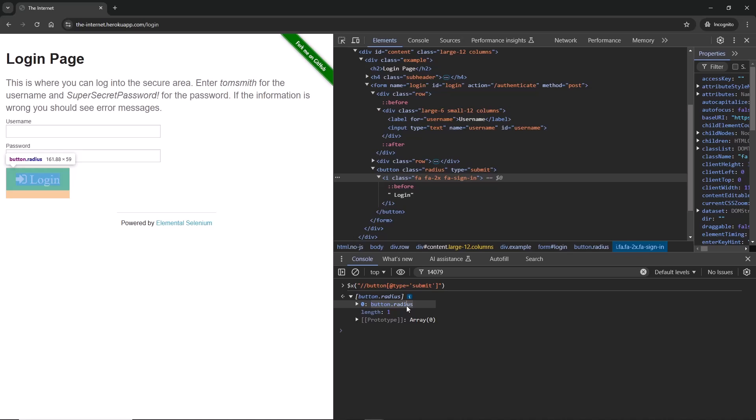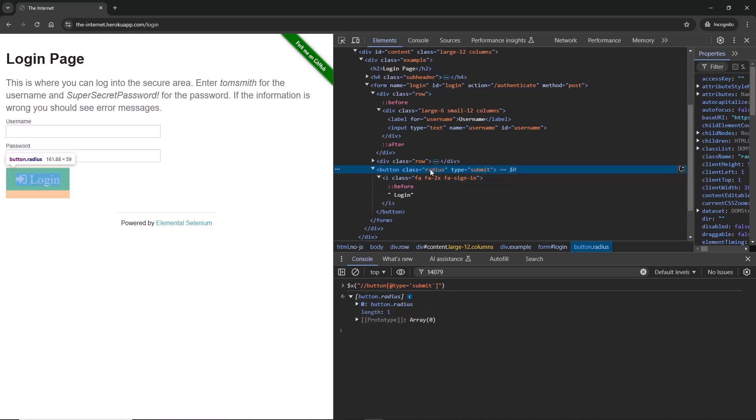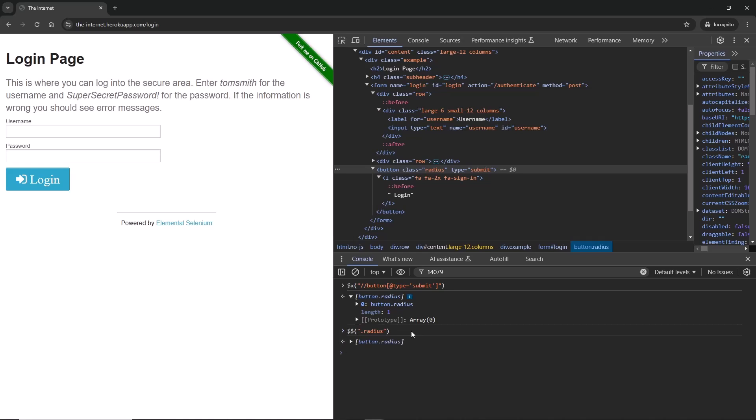What else do we have here? We have class. For CSS we can use class, we have radius. Let's see what happens if we're going to use radius. Dollar sign dollar sign, open parentheses, double quotes, do dot. That highlights that we're looking for a specific class, and then type radius. Let's press Enter. And again we have the button being returned.